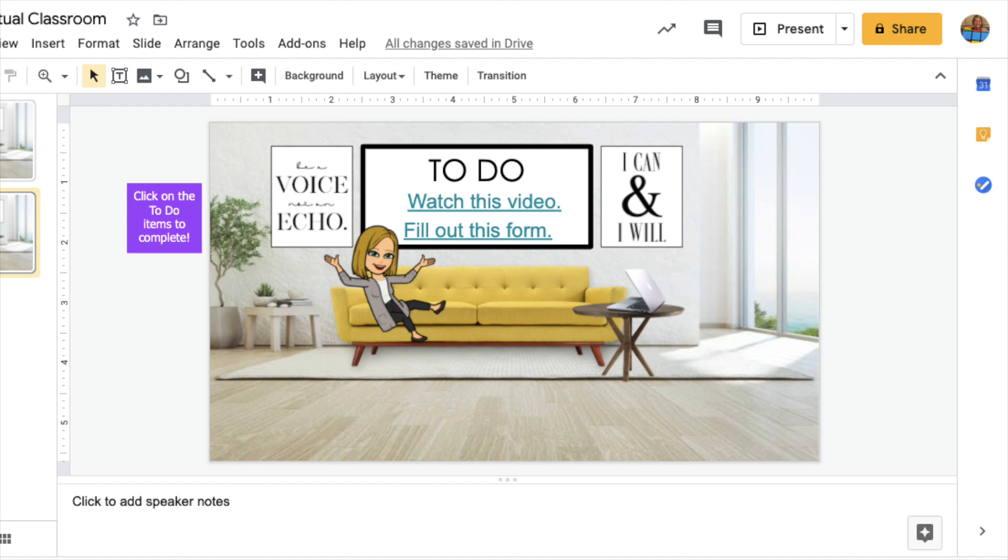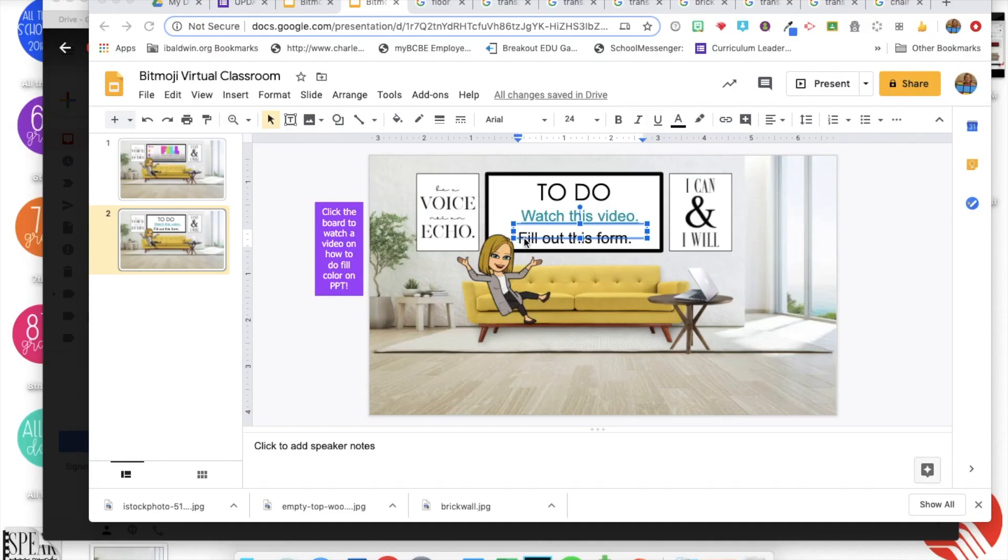Anywhere you want them to go could be put as a link on this and that would look super cute for them to do. So to do that you just do the same thing we did by creating your virtual classroom and then just adding in a text box.